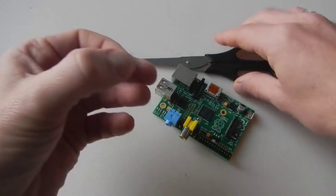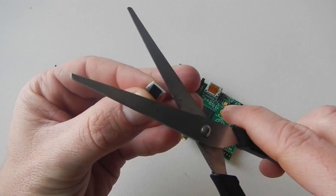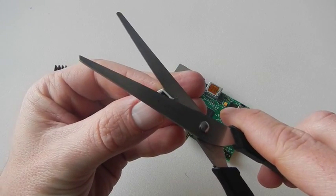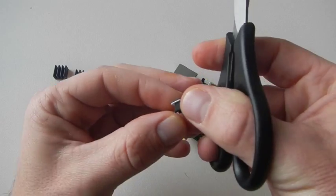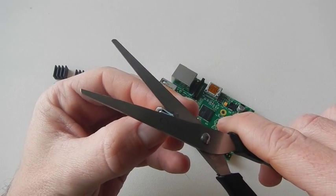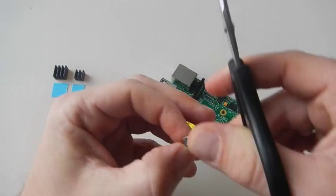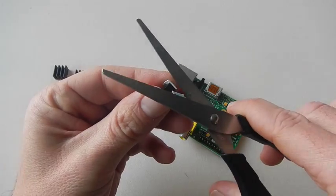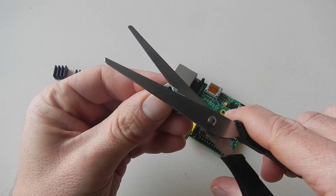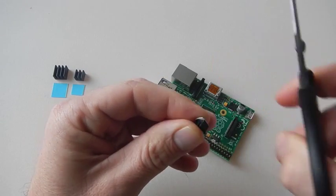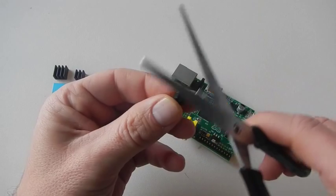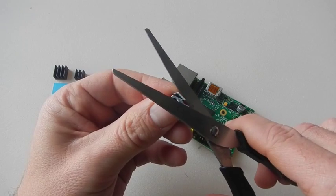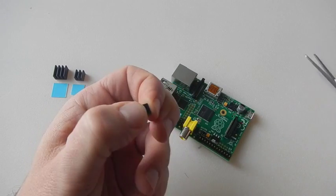Now with your scissors, cut the excess paste around the edges of the heat sink.